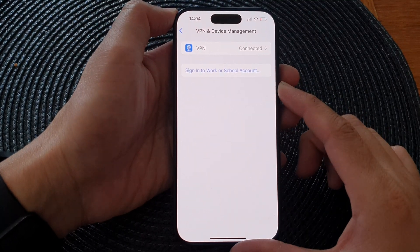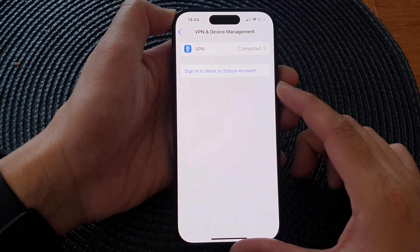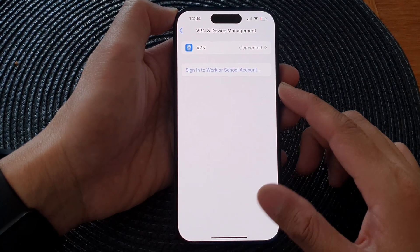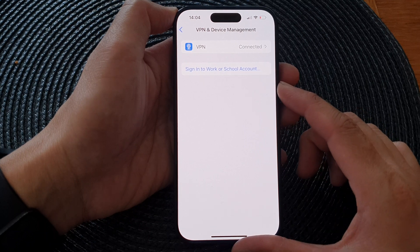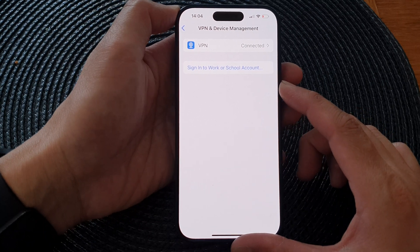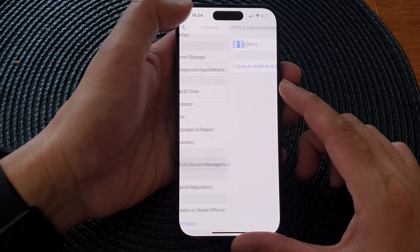Hey guys, in this video we're going to take a look at how you can sign into your work or school VPN on the iPhone 15 series.